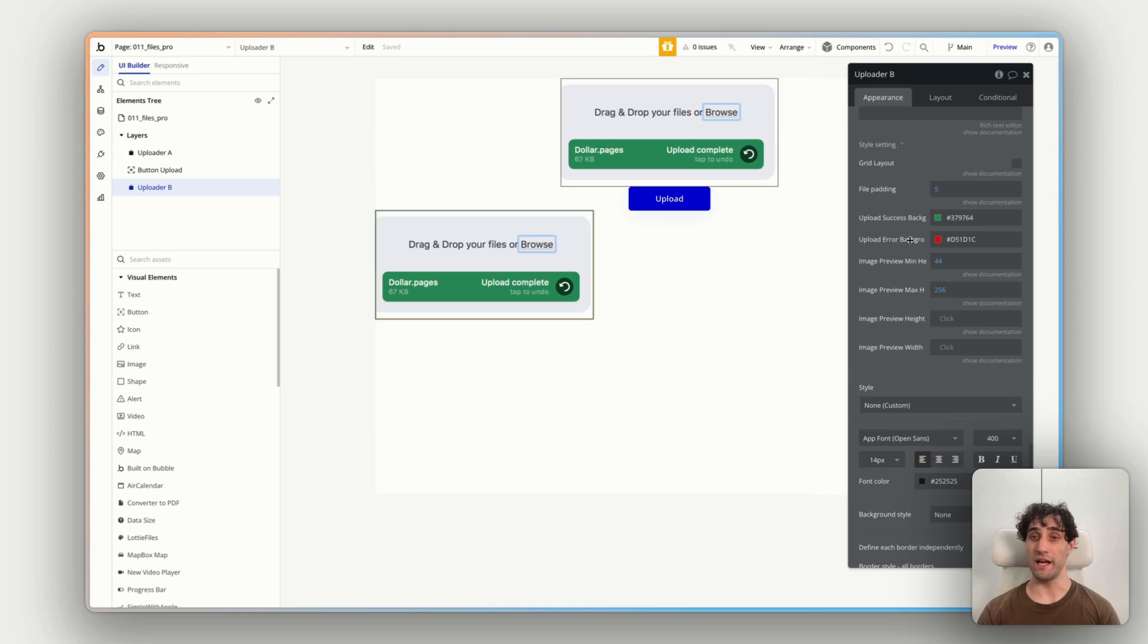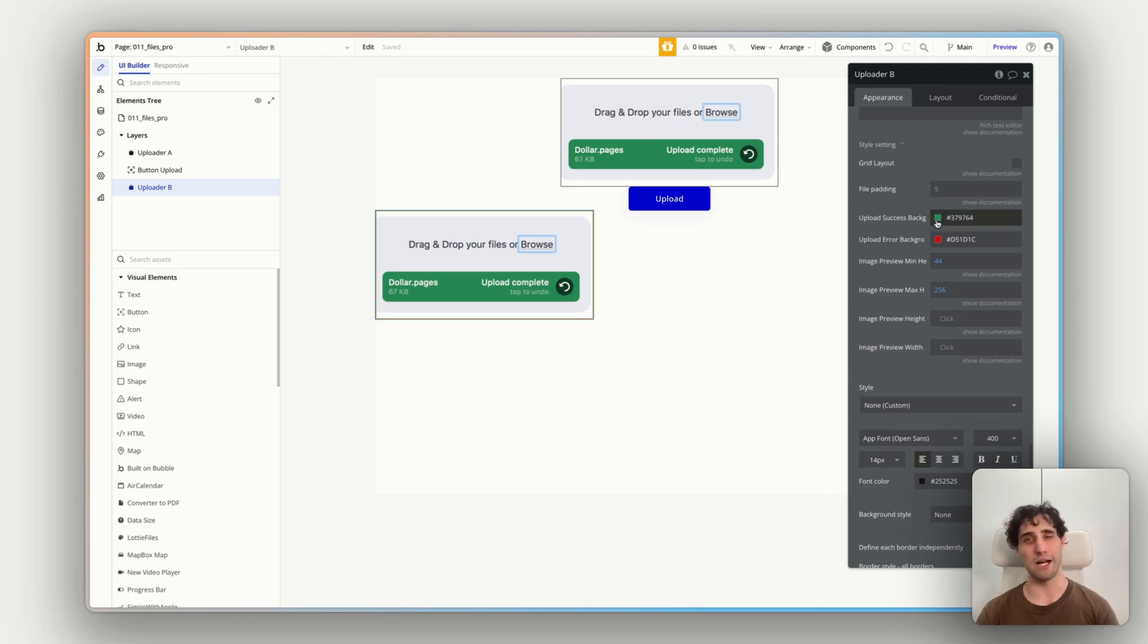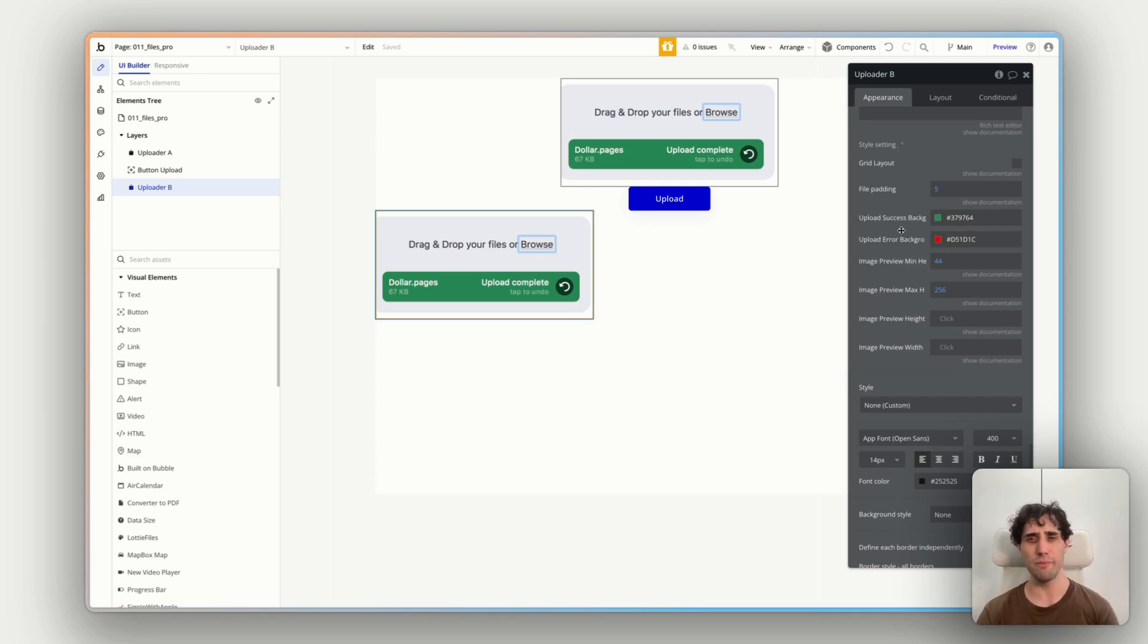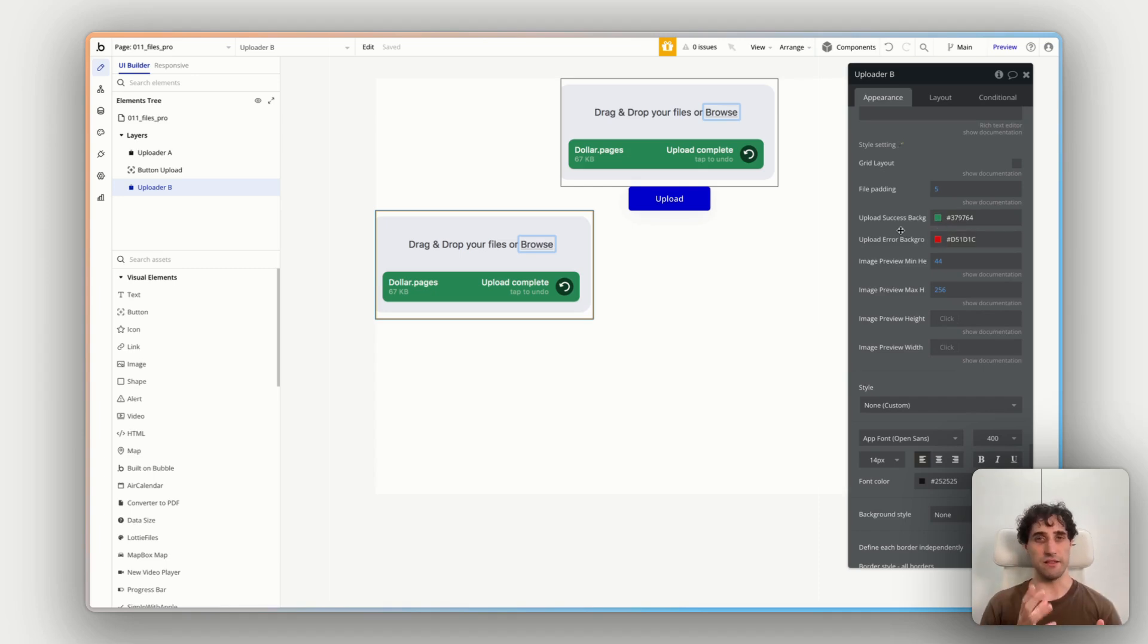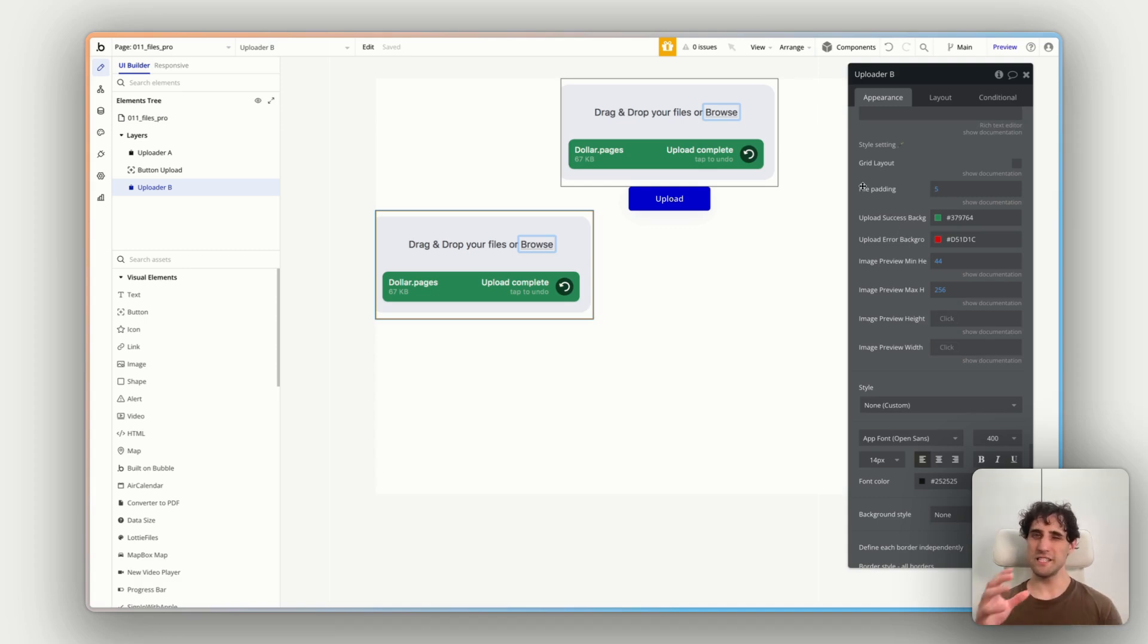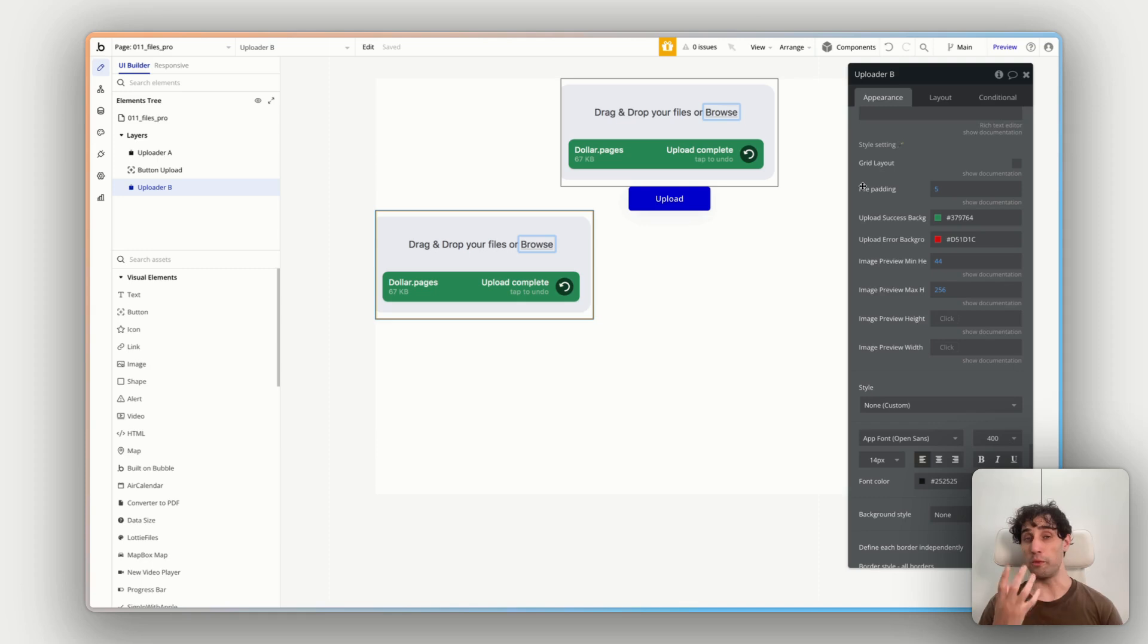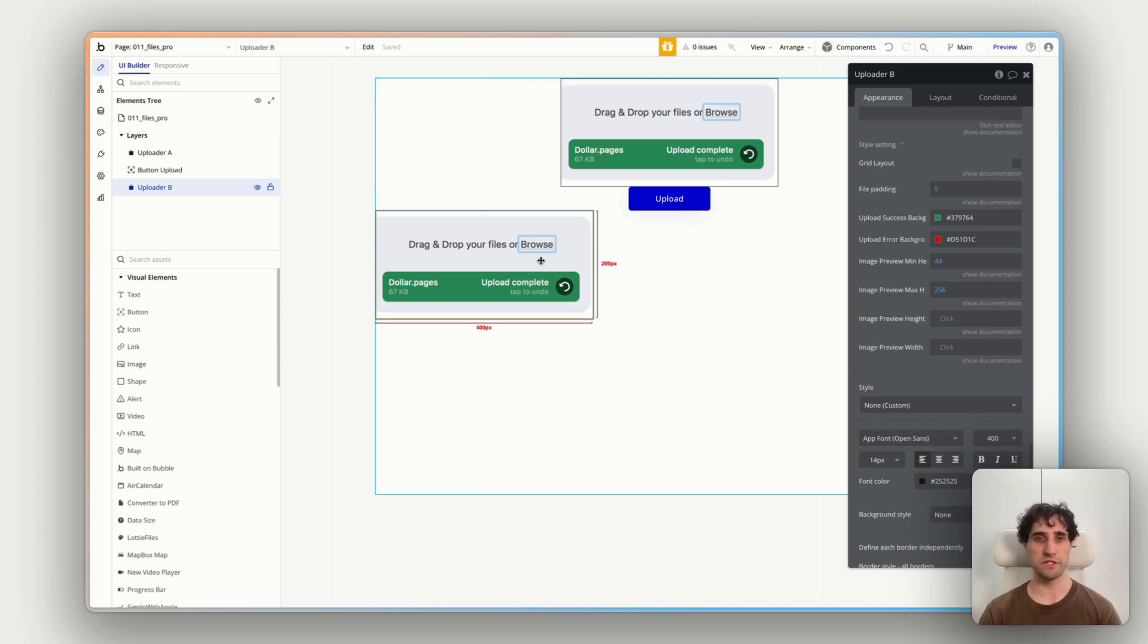And you've got more customization options here as well for defining different labels. Underneath all that, we have all of our colors. So the actual padding for the files, what the color of the success background is, what color of the error background is, all the preview image sizes, everything you need to make this look and feel perfect to your app and completely native to your app.